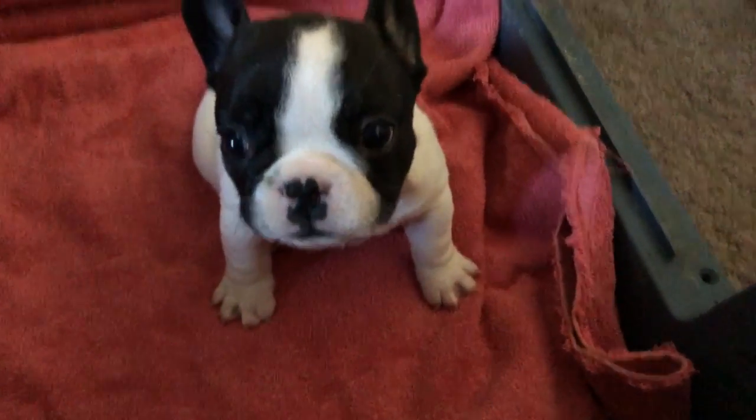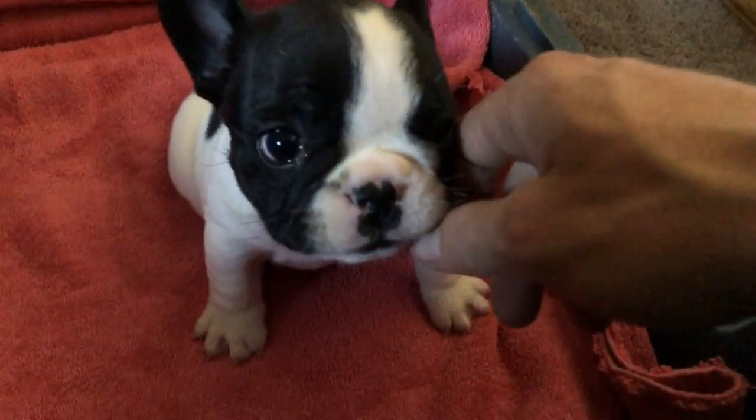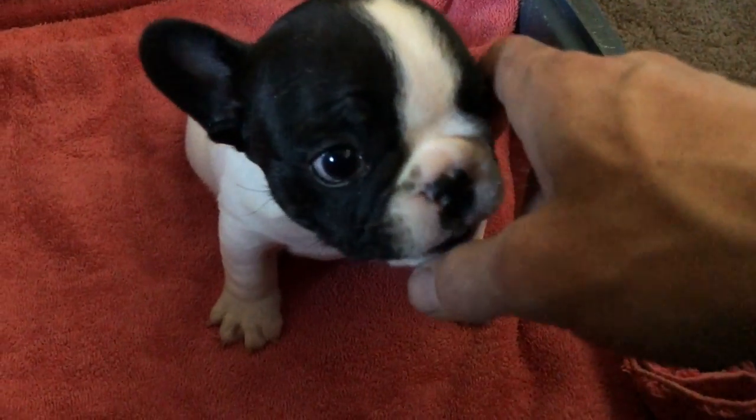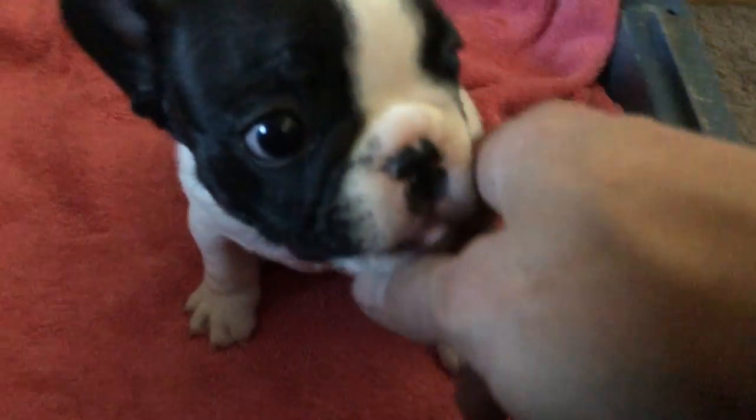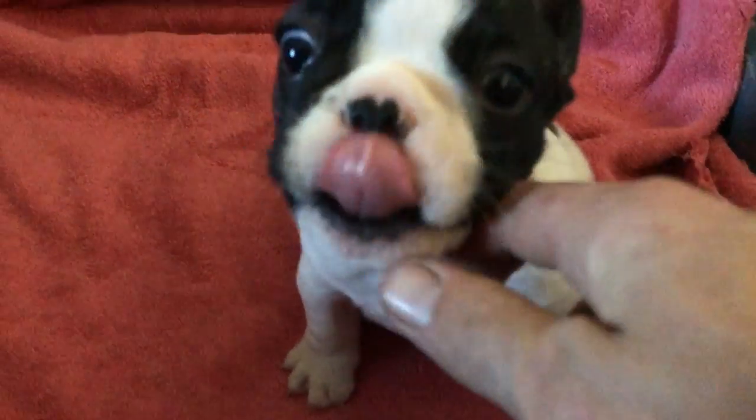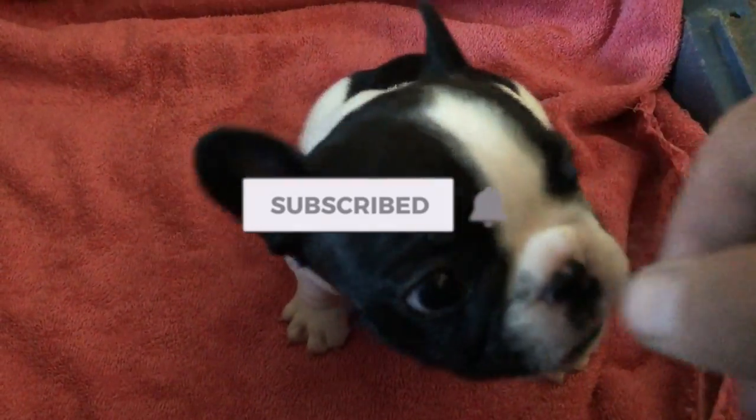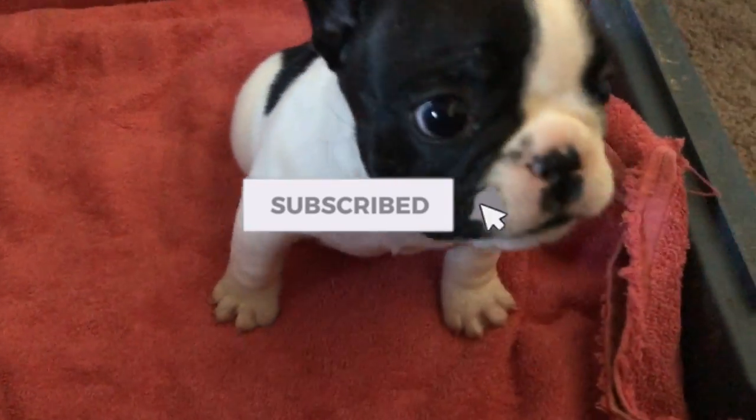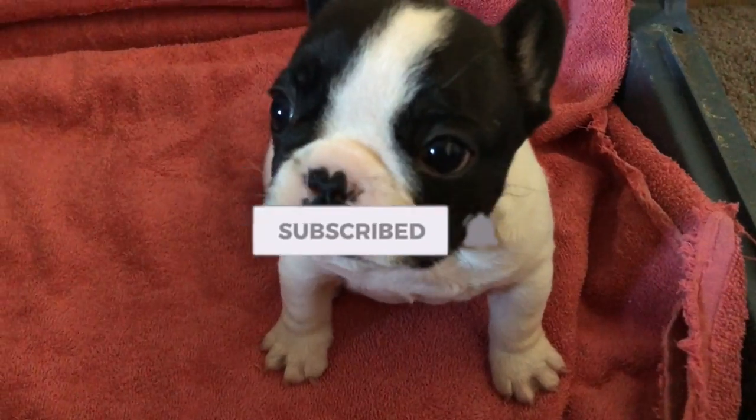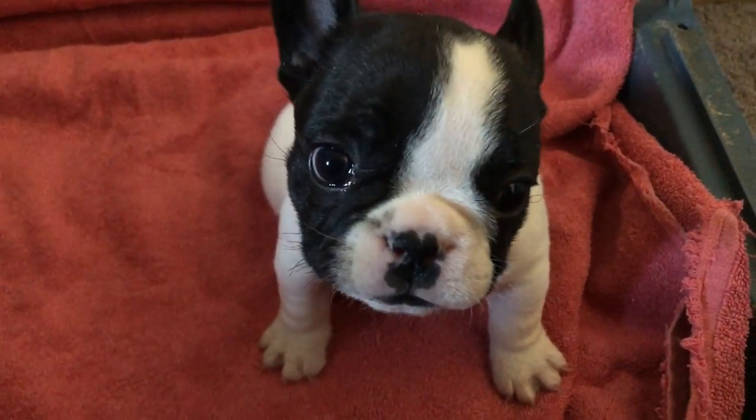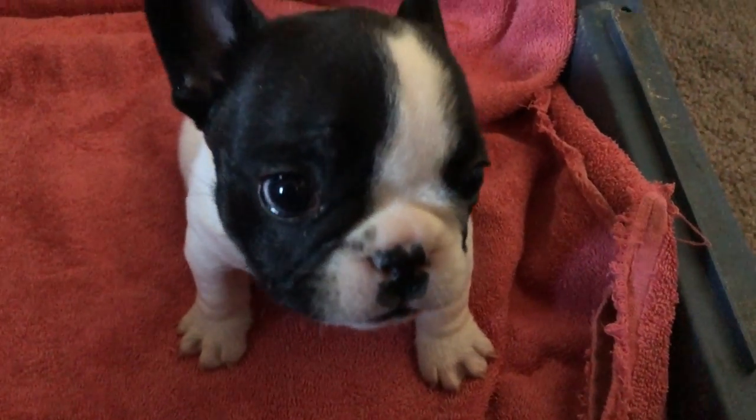What you doing, little man? Huh? What are you doing?